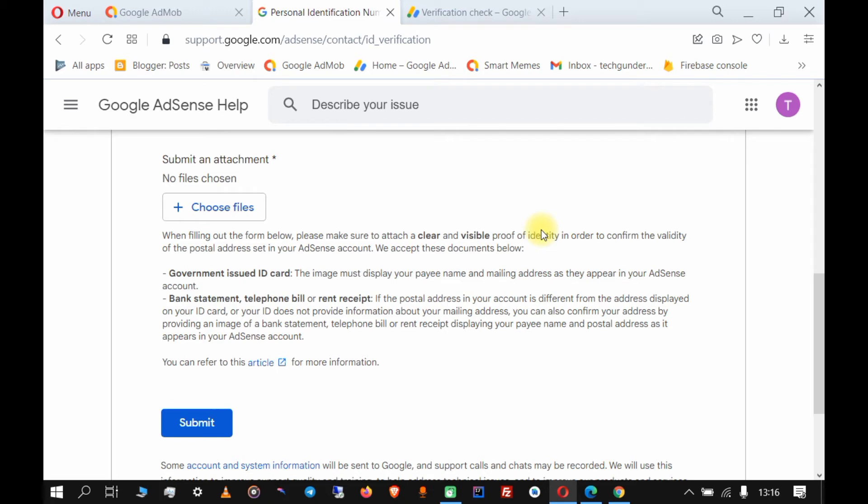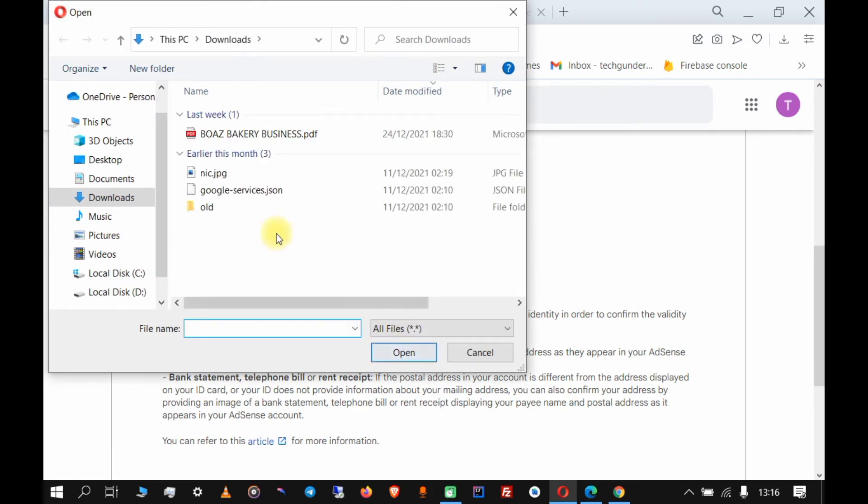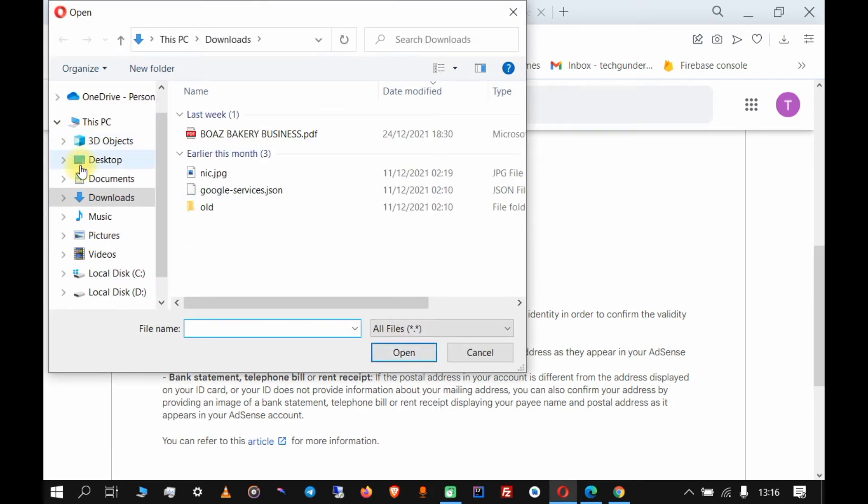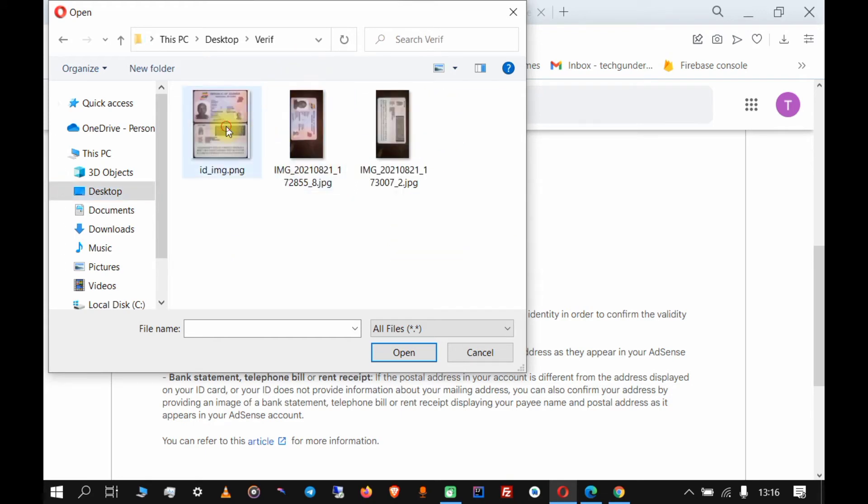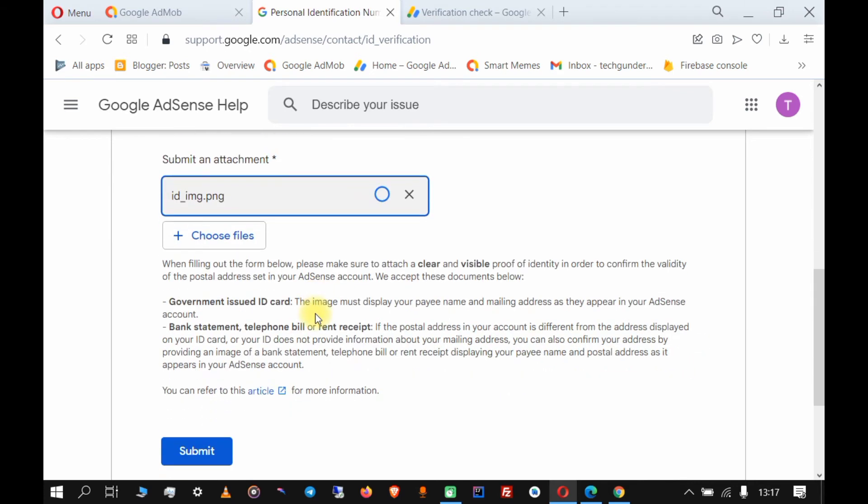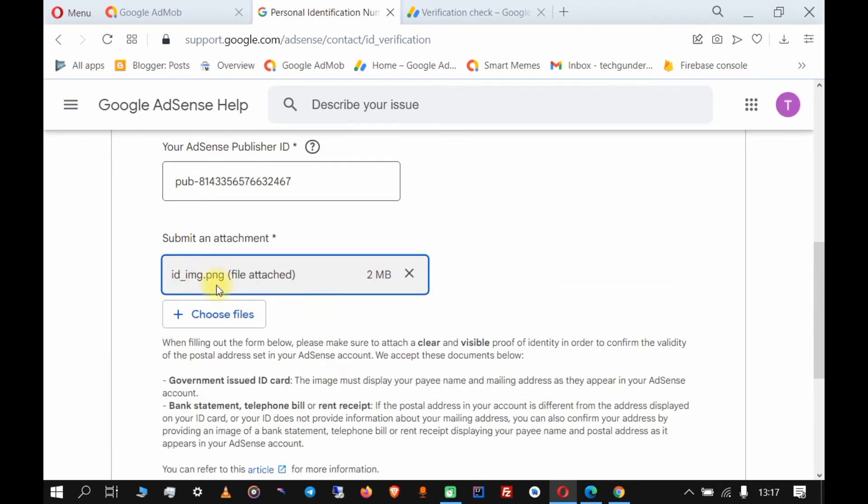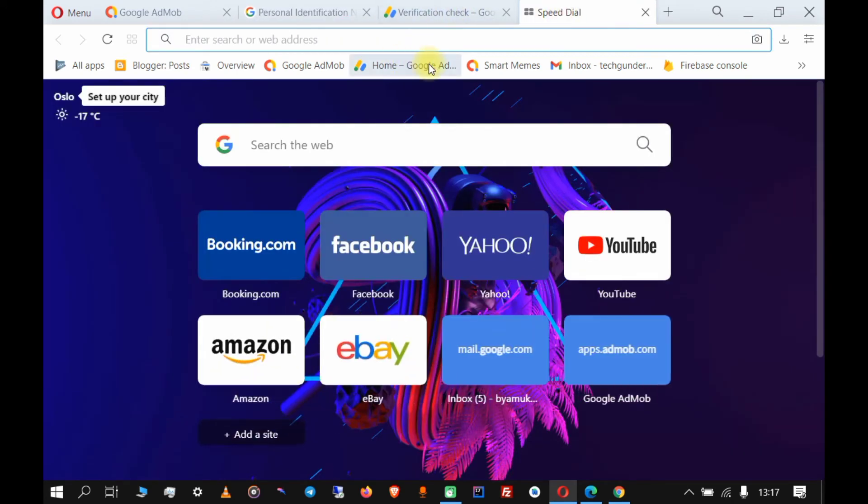I'll submit two images - one of the front and back of my ID card. Now I'll choose my file. I'm just waiting for my image to finish uploading.